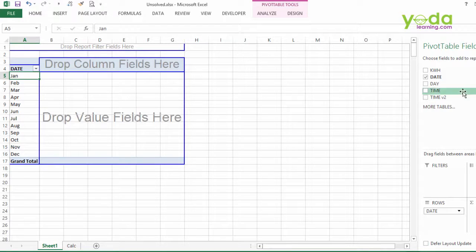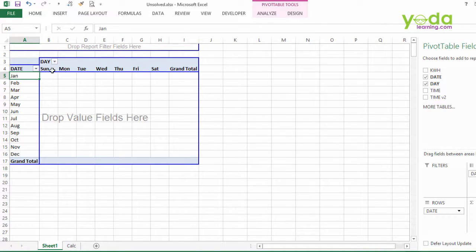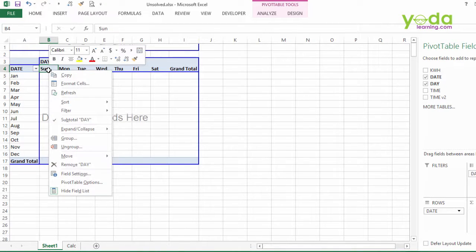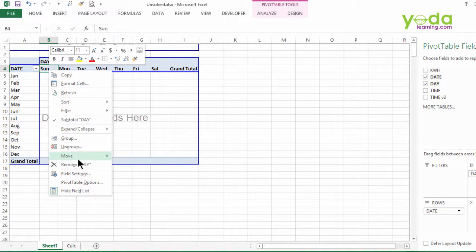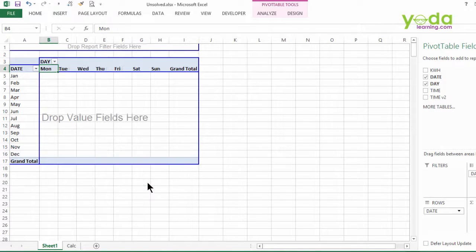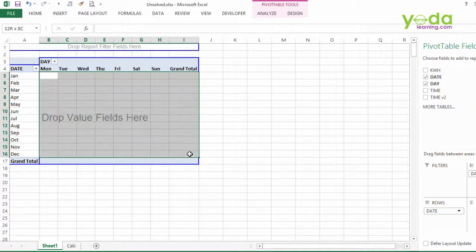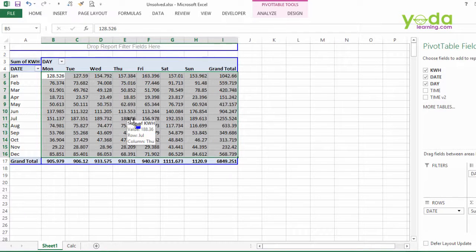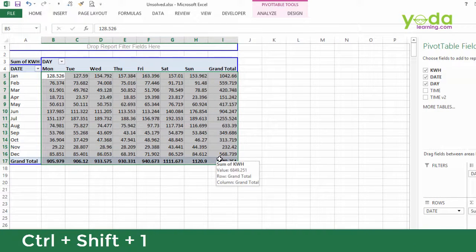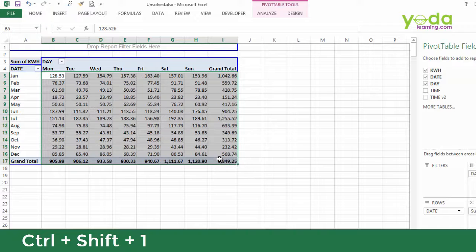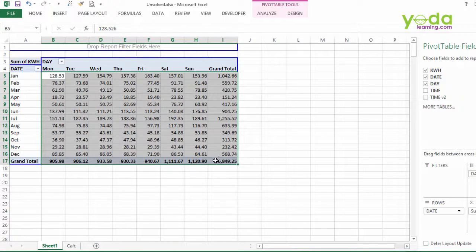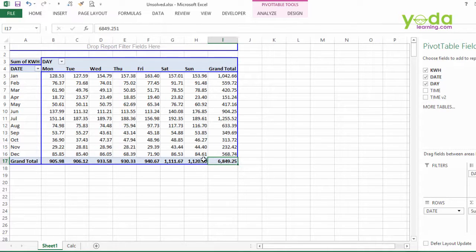Right now, I am more keen to put day in the column field. And I want to rearrange the sequence of these days from Monday to Sunday. So I right click on Sunday, I go to option move and then choose move Sunday to end. Now let me fill this value grid area with kwh that's the electricity units consumed. Once having chosen all the numbers, I press ctrl shift 1 to correct the format with two decimals. The analysis shows the total consumption during the entire year was 6849.